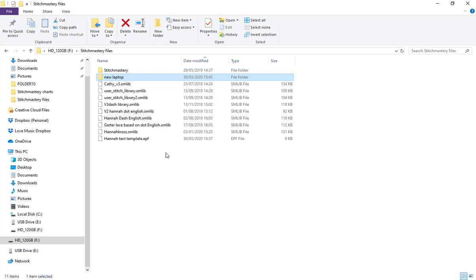That's definitely what you need to do with your stitch libraries and with your charts. You may find that you would prefer to just download the software or maybe you're upgrading and you want to download the software from our website and you can do that.